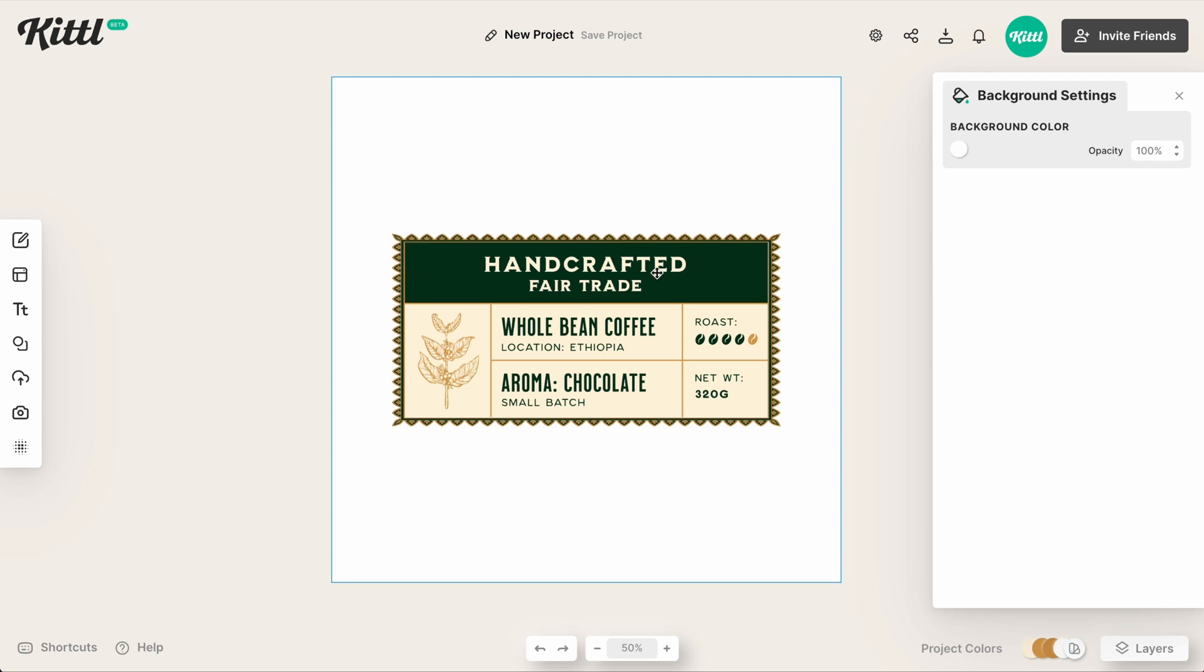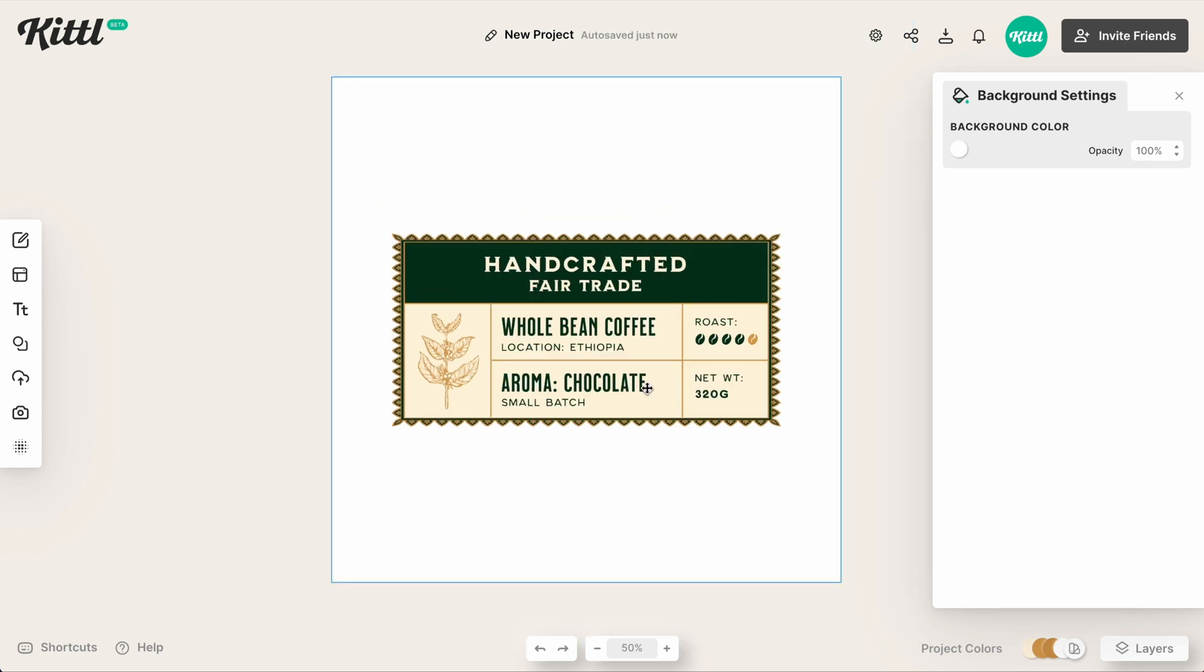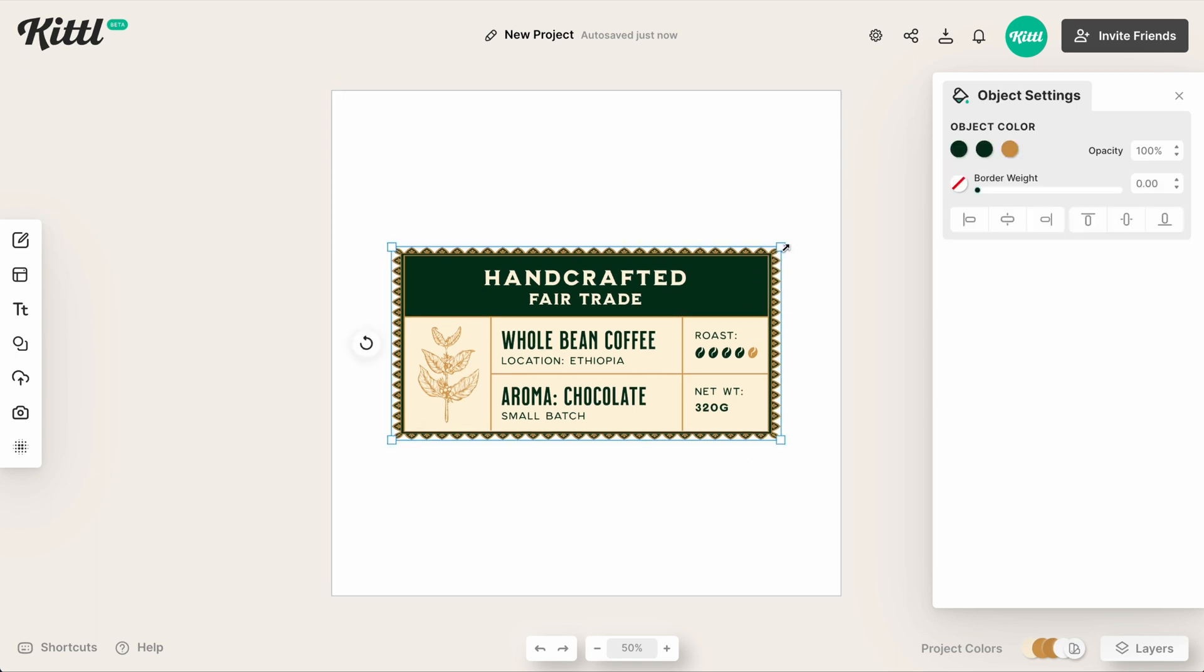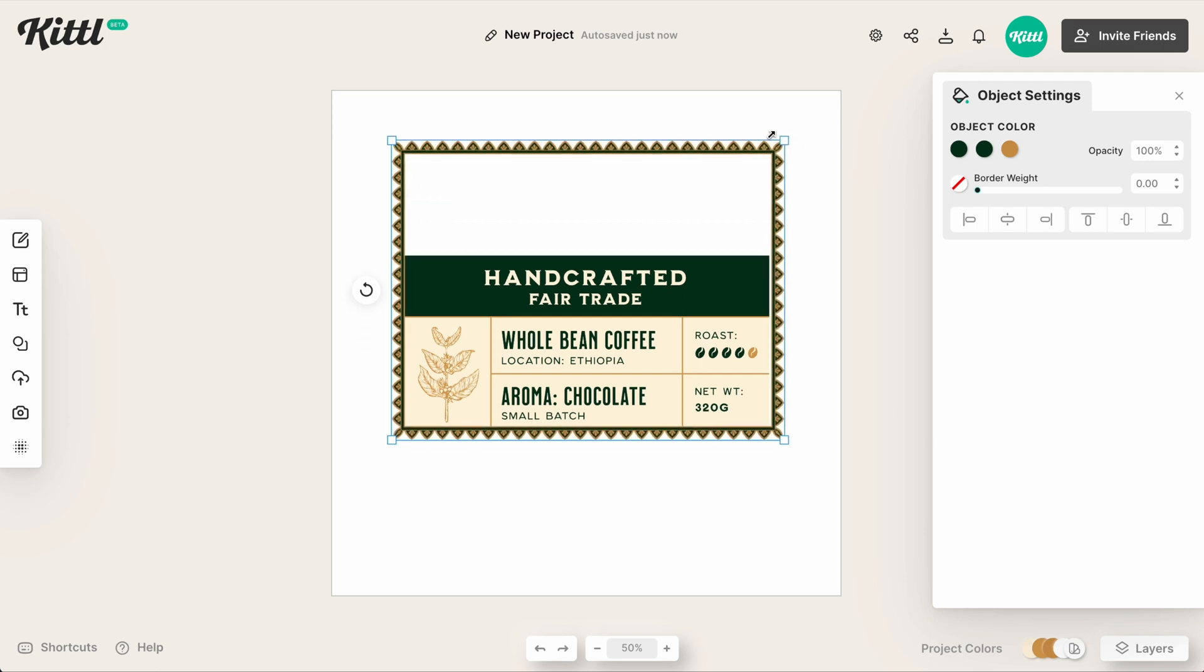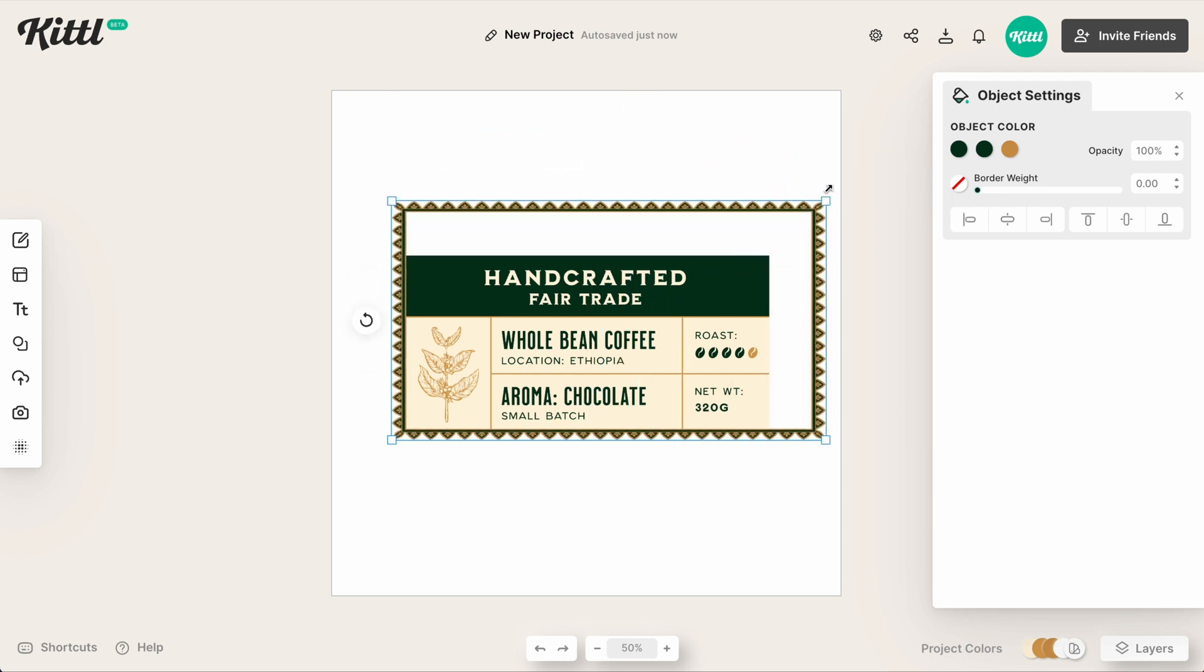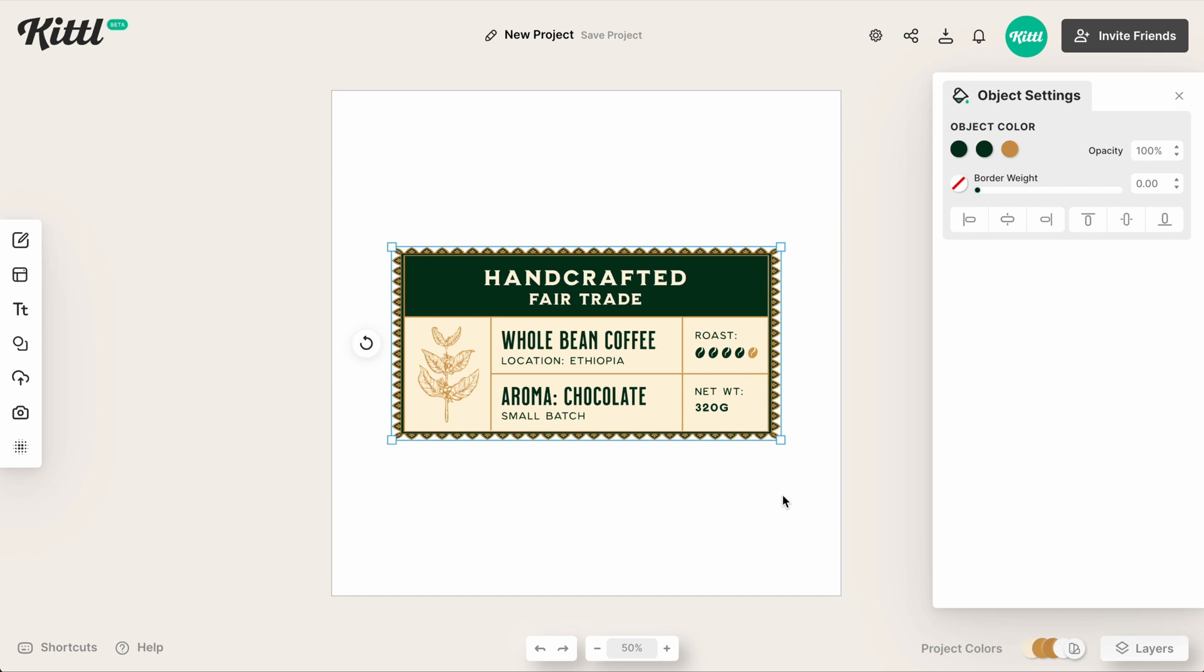But all you have to do is just hold that shift key, and you can do whatever you want with all the illustrations, elements, and ornaments inside Kittle. So I hope you have a ton of fun with that. So that's all there is to it.